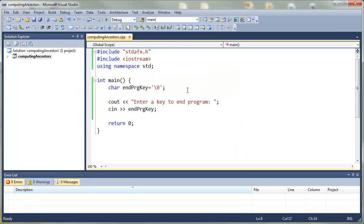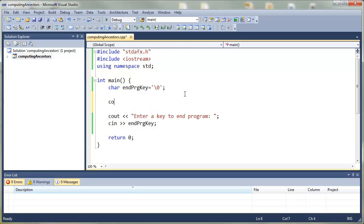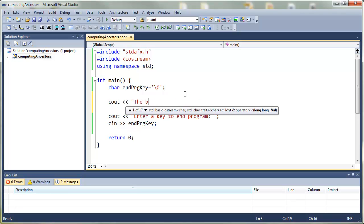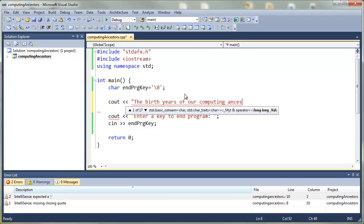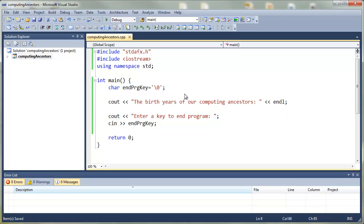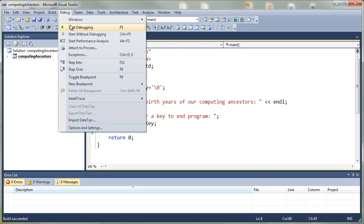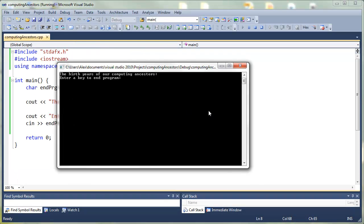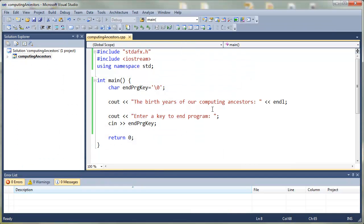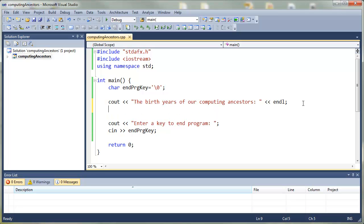Let's add another cout which will say the birth years of our computer ancestors, colon, preparing ourselves for the full program. Let's just go ahead and test to make sure things look good. We compiled, ran it, got exactly what we were expecting.